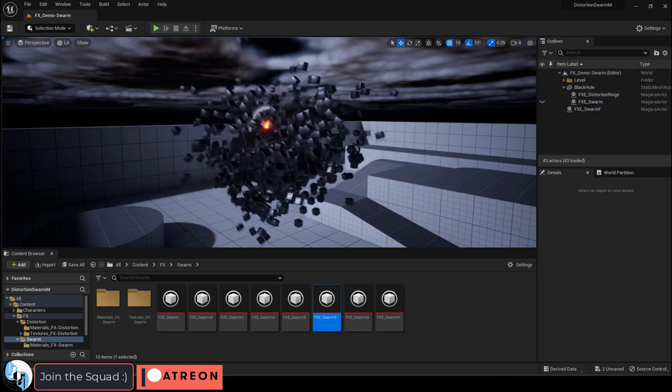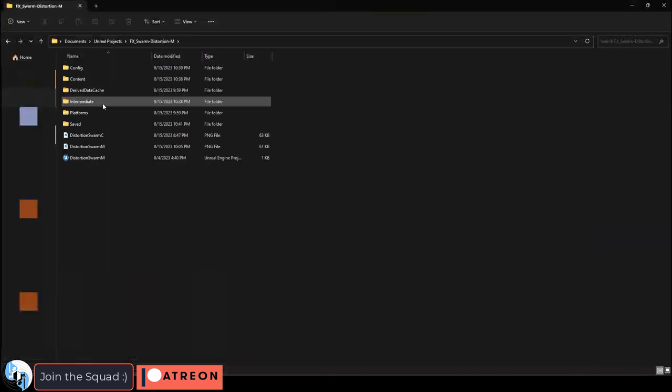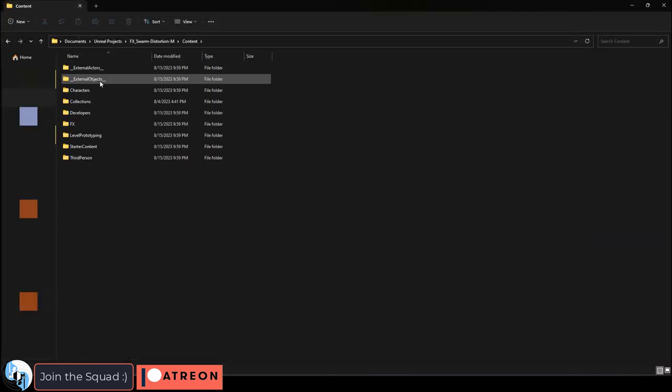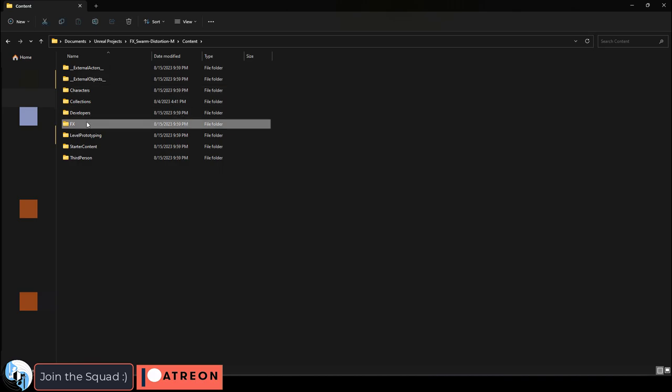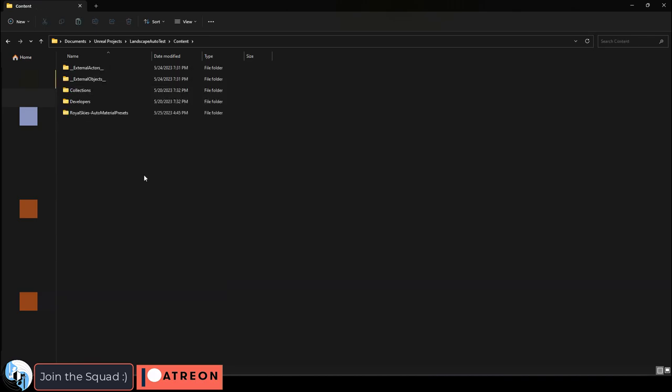Installation is really easy. Once you download the file, you just copy the effects folder and paste it into your project somewhere in the content folder.